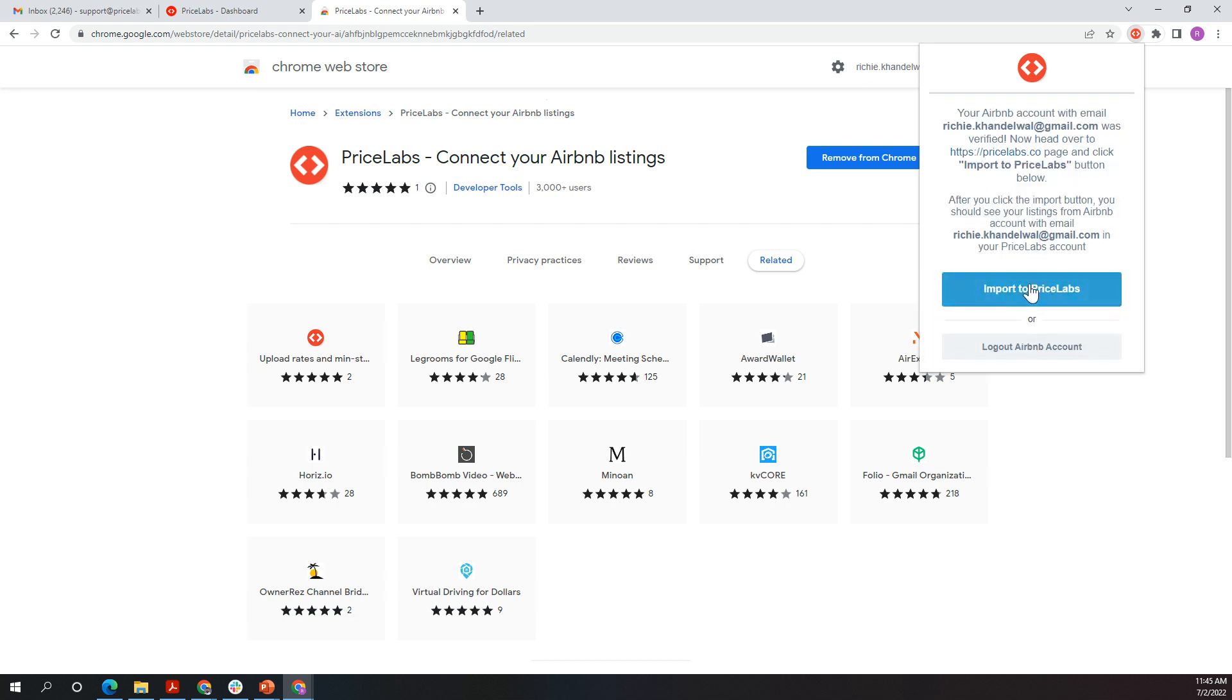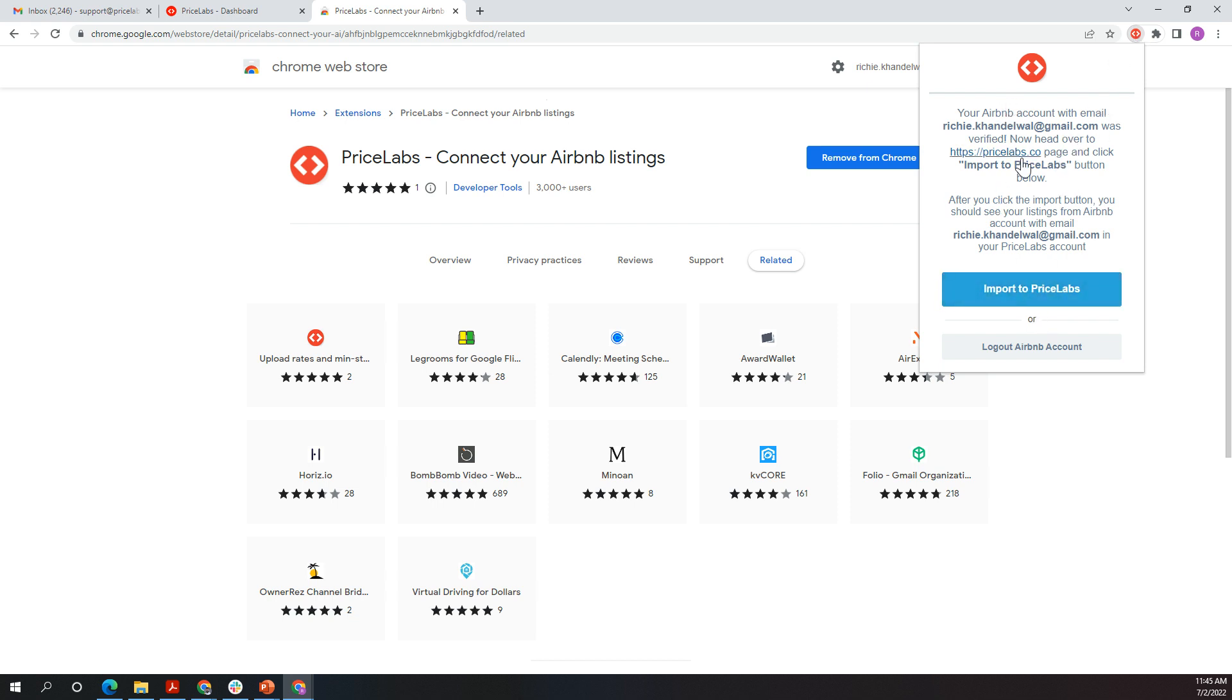This will now show you Import to PriceLabs. For some users, you may see two steps which would say Verify. If it says Verify, click Verify, and then once you've clicked Verify, click the extension again and then click Continue. For me, it's directly showing Import to PriceLabs. I'm going to click Import to PriceLabs.